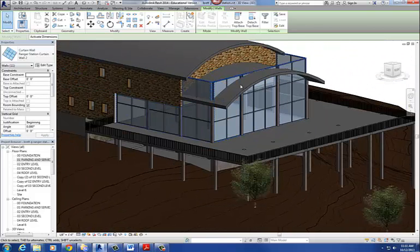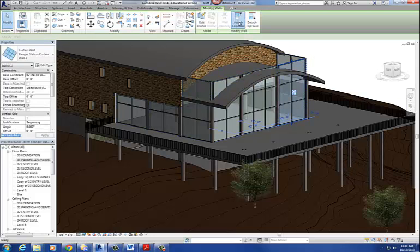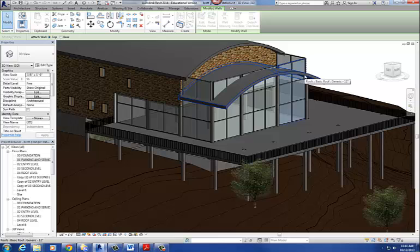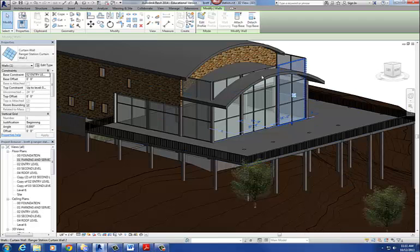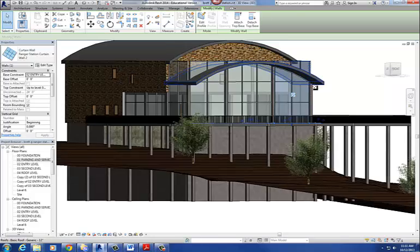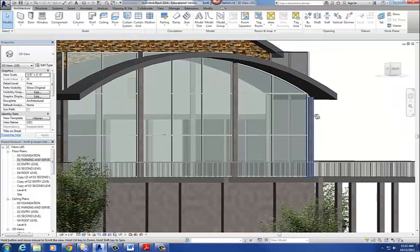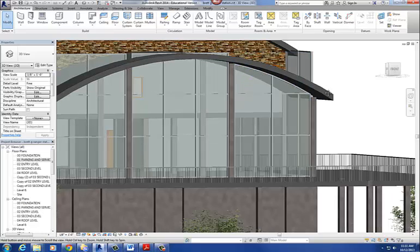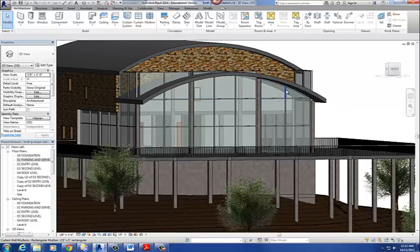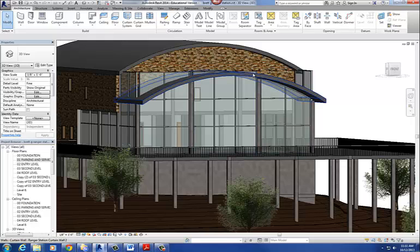What you can do at this point is you can pick those walls and say attach top base, and then select the roof that you want to attach it to. So what it will do is give you an error message basically saying: is it alright to delete those mullions across the top? You don't need them anymore. So just say delete elements. Notice what it does is it reshapes that piece of glass, adds a curved mullion underneath that roof, and trims up those mullions for you.